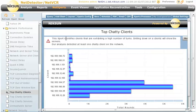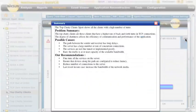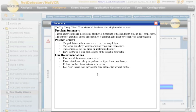This NetExpert identifies clients that are exhibiting a high number of turns. Drilling down on a client will show the servers. Our analysis detected at least one chatty client on the network. Now if we click this more button over here, which is slightly hidden in this display, we'll see that we have a problem summary, that we have the top chatty clients, that those are clients that have a higher rate of back and forth turns in TCP connections.